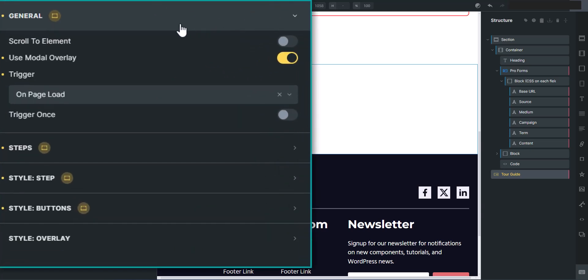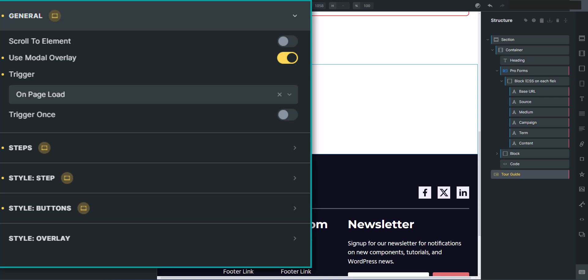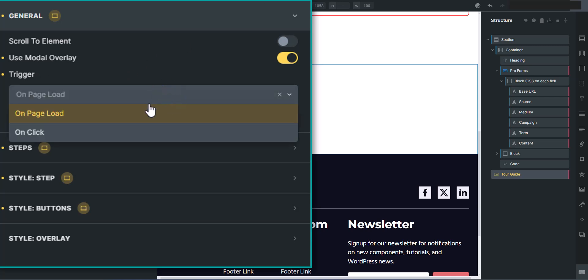And then the general tab will have scroll to element. When you click it, I've got that turned off. Use a modal overlay, which I have turned on, which gives it that modal backdrop effect and then has the steps pop up like a modal view. And then the trigger you can trigger on page load or on click. So you could create a button that says launch tour guide, which is really handy.